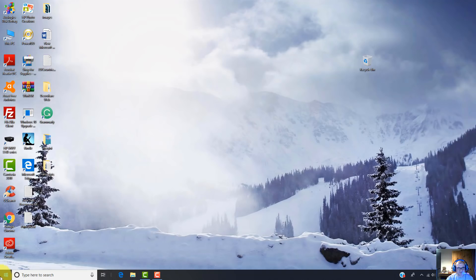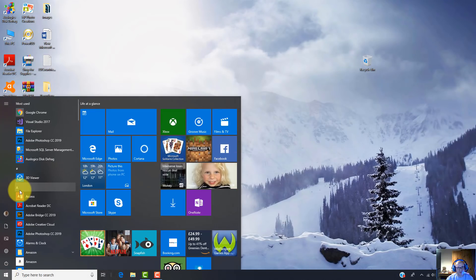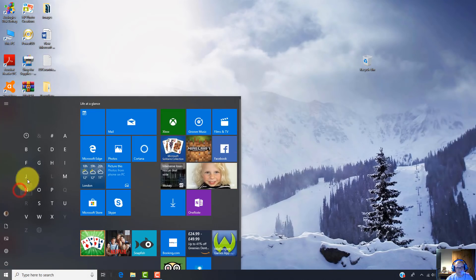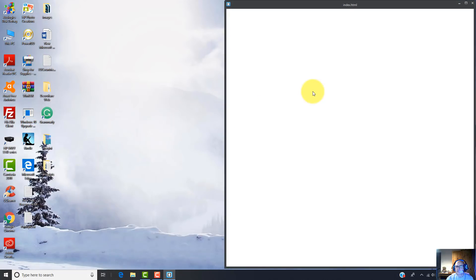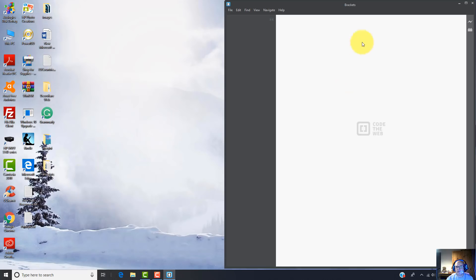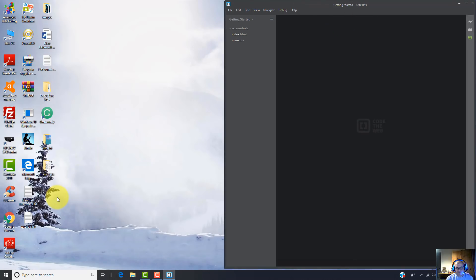So I go here to the Start button and I'm going to launch the Brackets editor. Double-click on it and here you go. In order to build a website or your very first web page, you should create a folder.